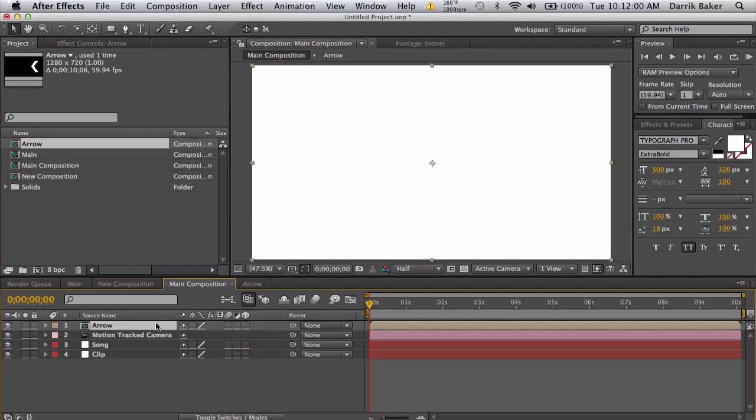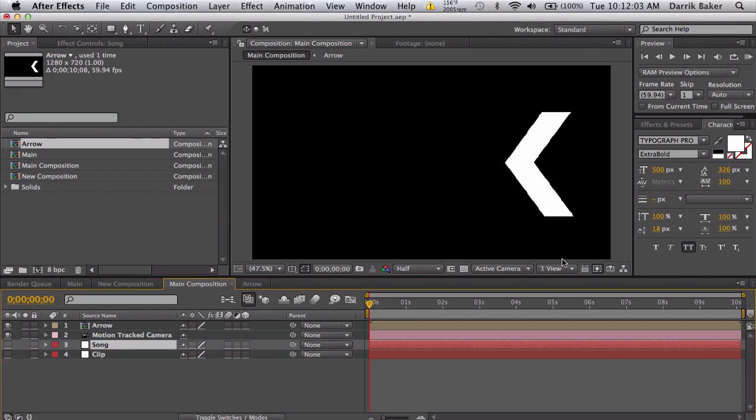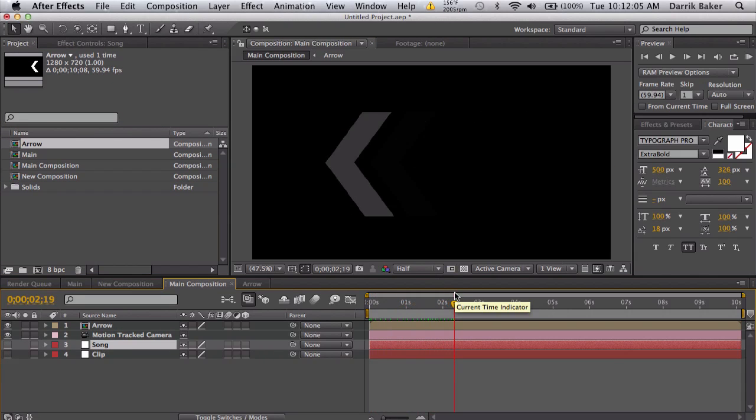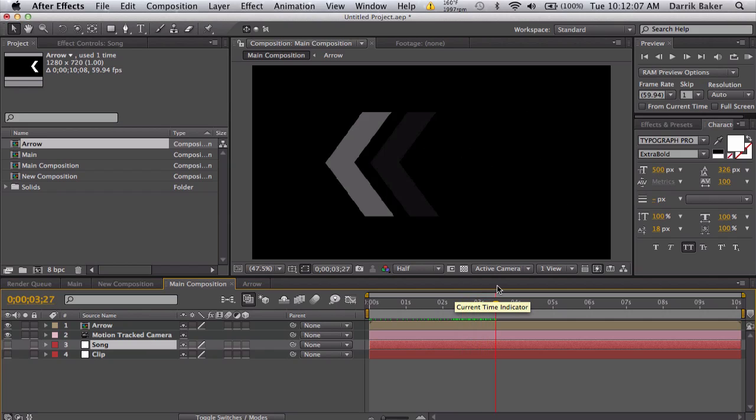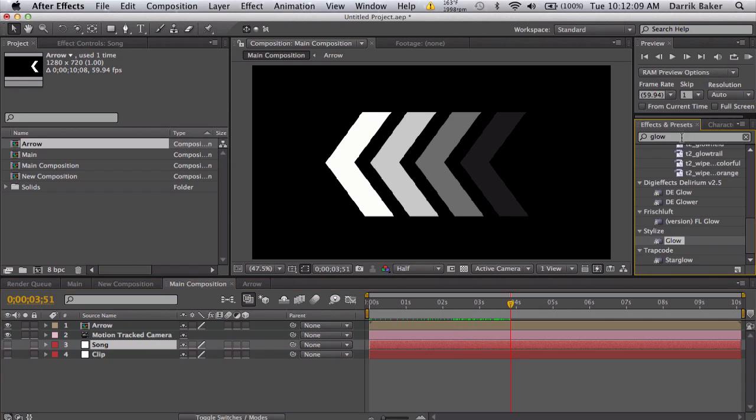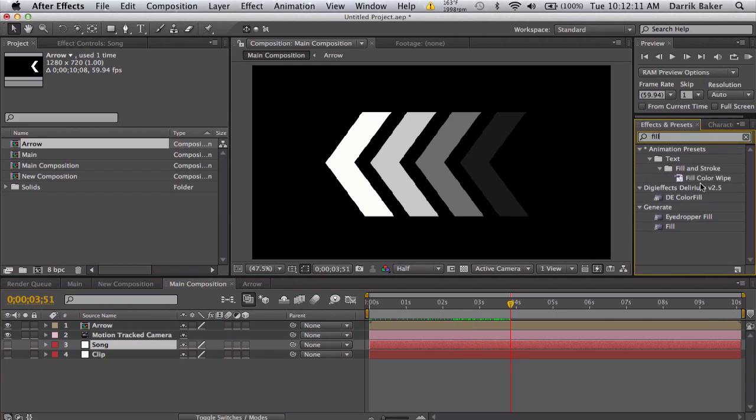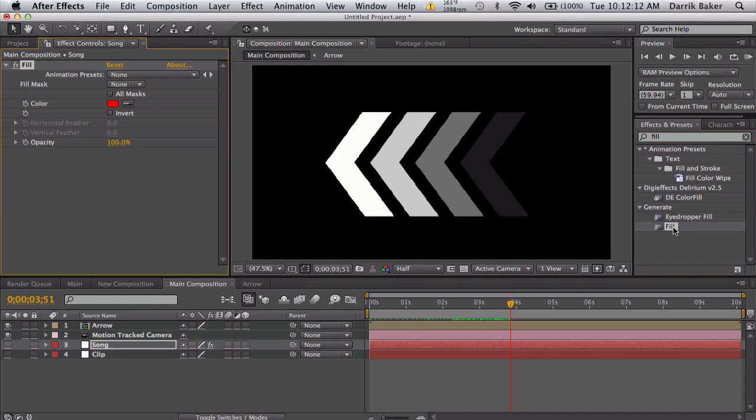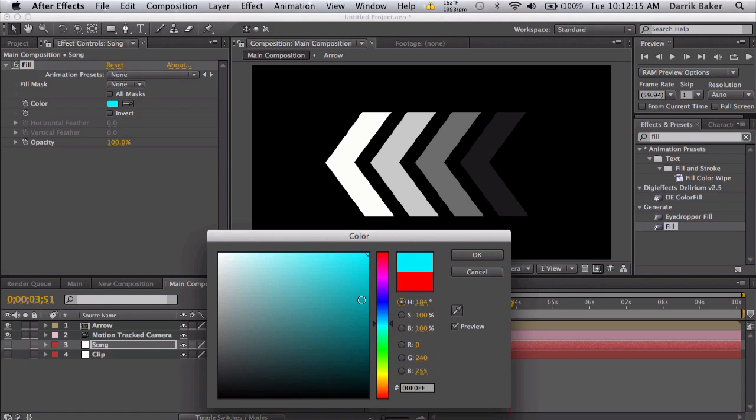So that's pretty cool. You just go into your main composition here, bring out your arrow. Let me turn these off so you can actually see it. You can have this 3D tracked and have this on the wall. Things you can do: you can add a fill to colorize it.